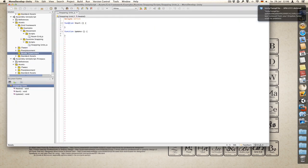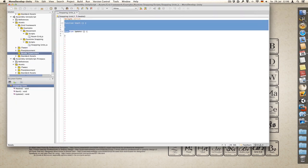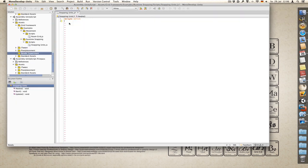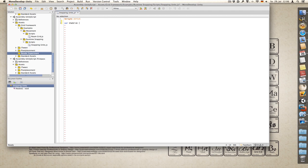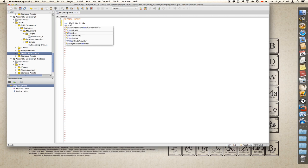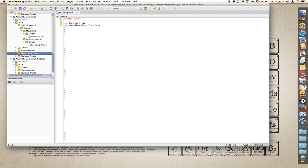Okay, we don't need any of these. Instead what we need is a variable of type grid. Let's also cache the transform. And now we need a few functions. First thing is awake.